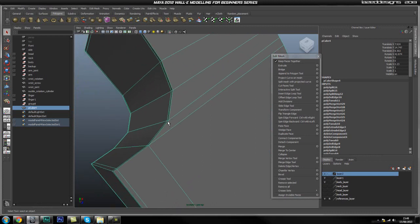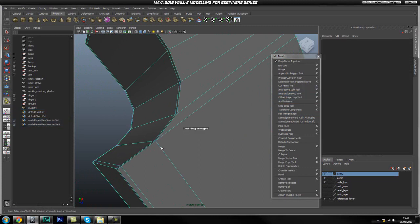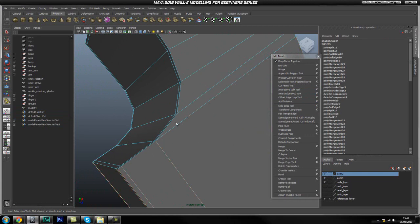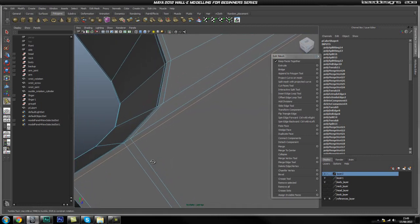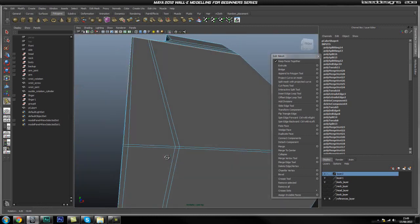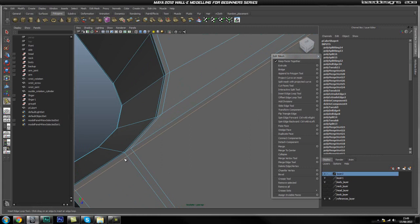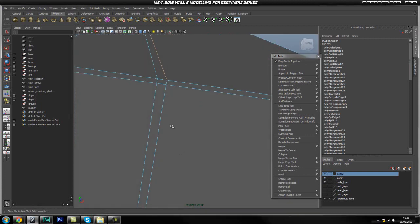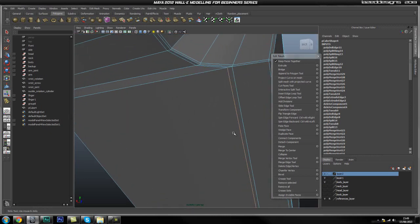The next thing we are going to do is add a loop going around here. The easiest way is to use our insert edge loop — first add one here, and then add one around there. Now we are going to get rid of this loop and also get rid of these on the bottom as well.